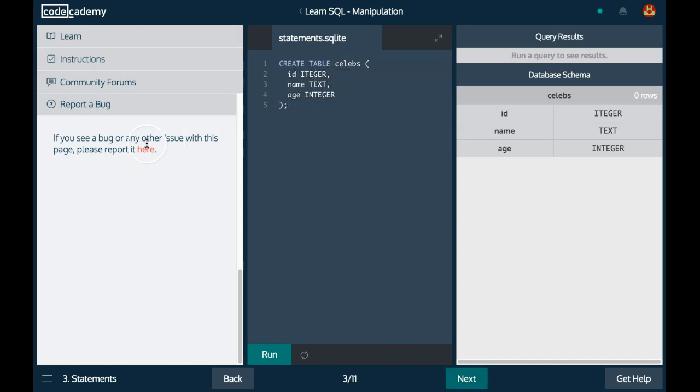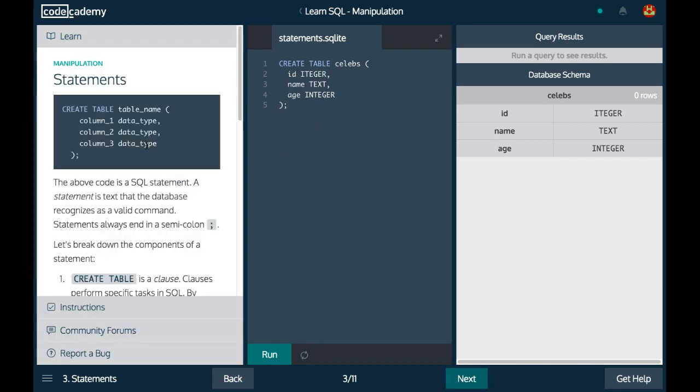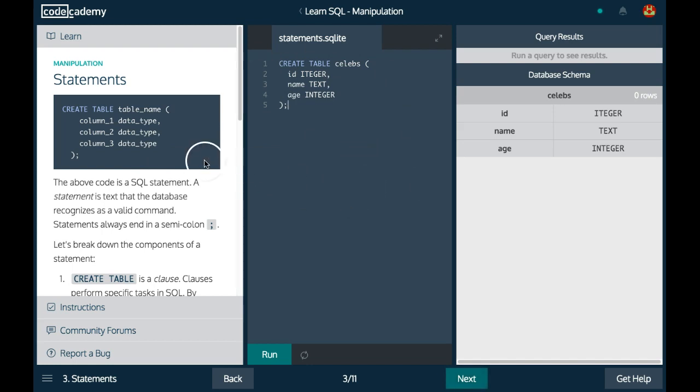That is it for lesson three, statements, in Codecademy's Learn SQL course. I'll see you on the next one.